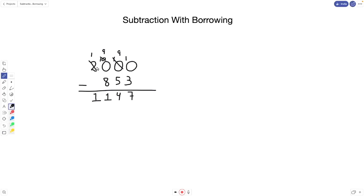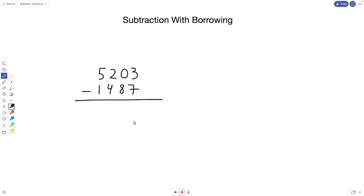So we keep borrowing from each zero — the zero becomes a 10 and then we borrow from there, continuing until we reach the digit we're intending to arrive at. Let's go to one more example: 5203 minus 1487.